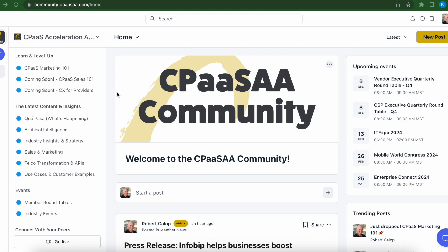First up, let's start with the Learn and Level Up section. This section is where you will be able to find courses for your marketing team, your sales team, your product team, your strategy team. We are working with industry experts to bring courses to your team that you can use to level up and really set a foundation, but also take your team's skills to the next level. If you've never sold CPaaS before, you've never marketed CPaaS before, you'll be able to take advantage of our 101 courses here.